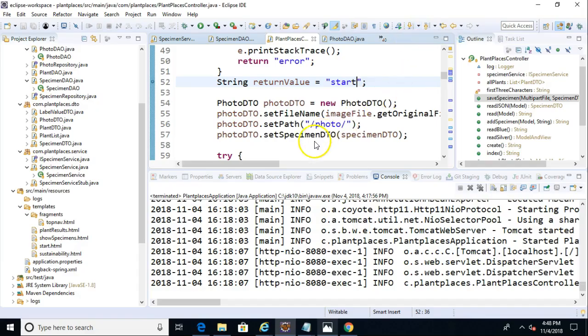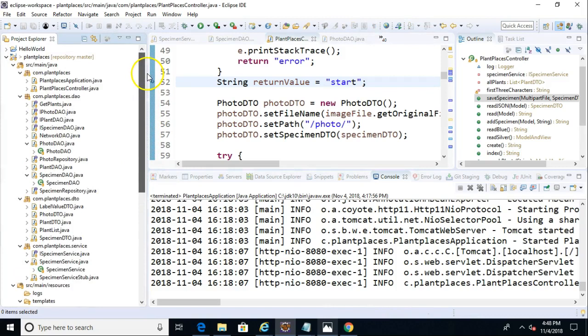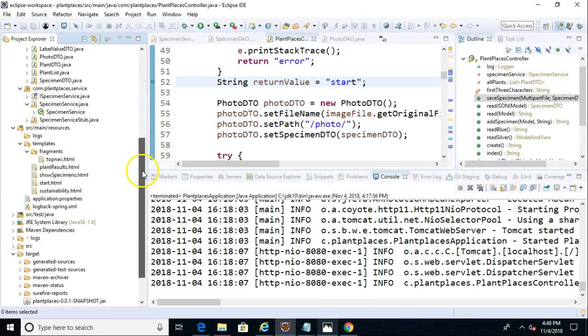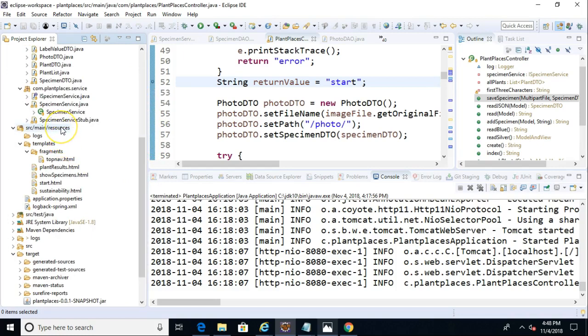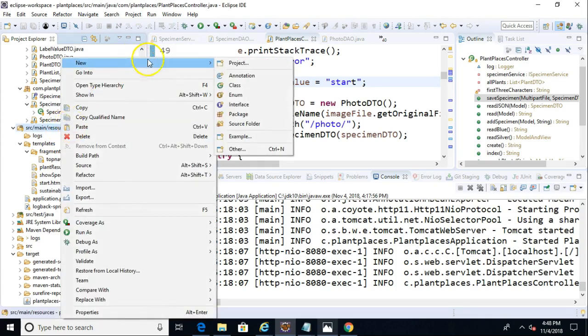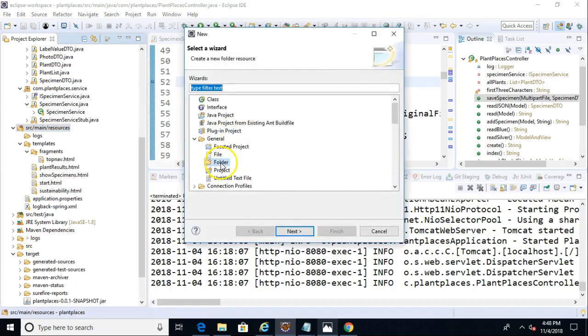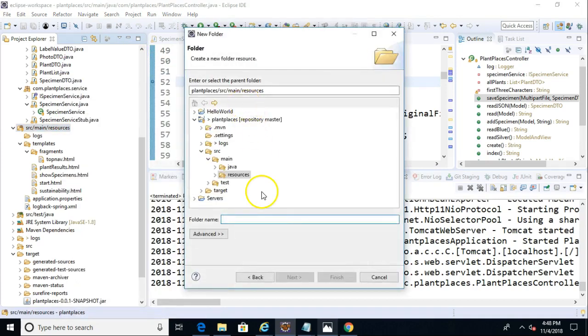I'm here in our project, and one thing we have to remember is to be able to display an image on a page, the image has to be accessible to our project. For Thymeleaf, it needs to be in a folder called Static under Source Main Resources, and then we can put anything like CSS there or anything that our pages are going to need once they're rendered. In my project, I'll right-click on Source Main Resources, choose New, then Other, and let's choose Folder, and we'll call this one Static.